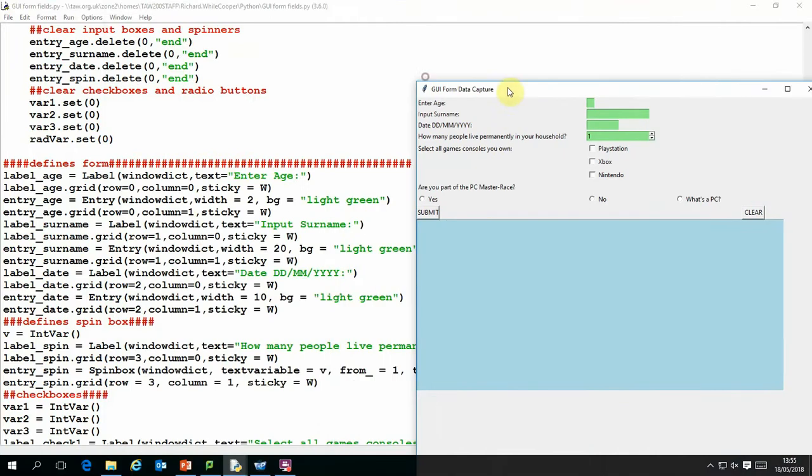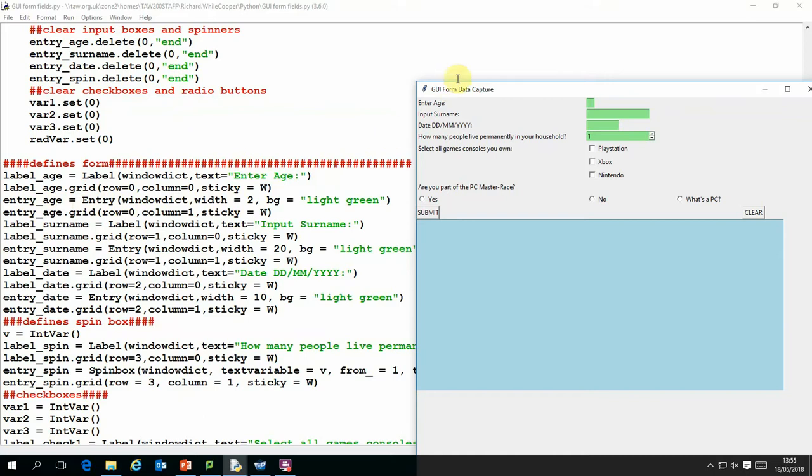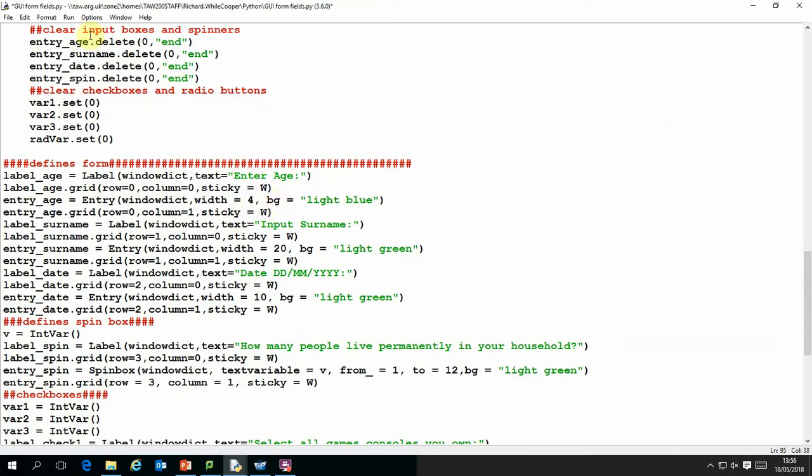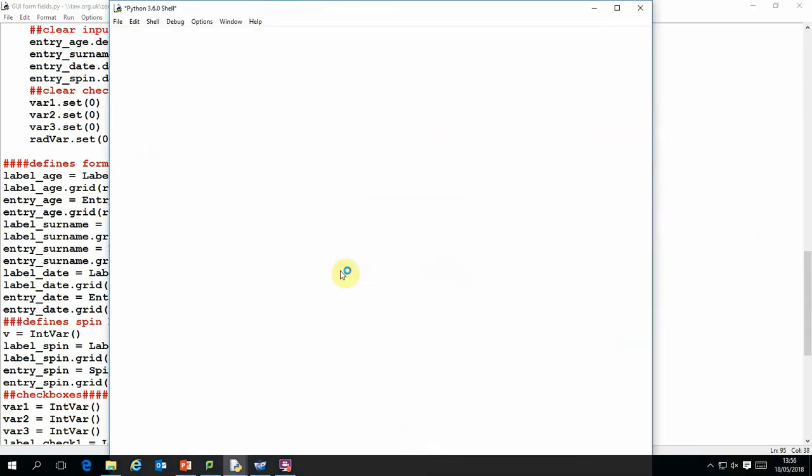And the second part of the code, this bit here, defines the data entry box. So in this case I've called it entry_age and the widget is called entry and the whole window is called window_dict by the way. Width is two characters and the background is light green and these are all user definable fields. So if I wanted to change that to blue and change the width to four characters, then I can do that.